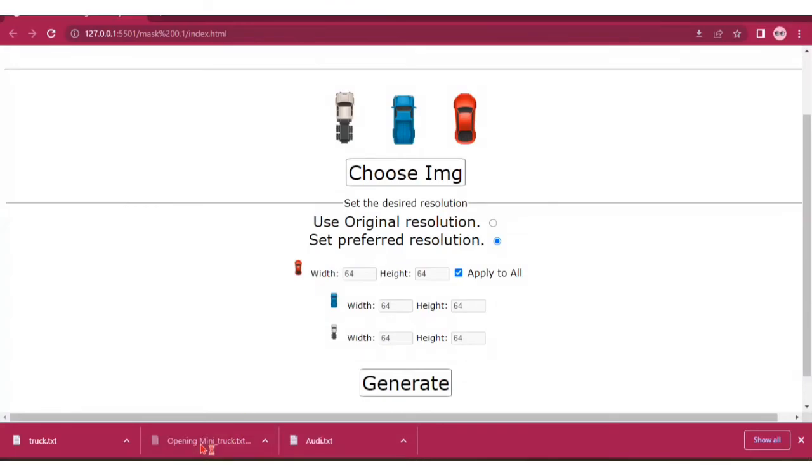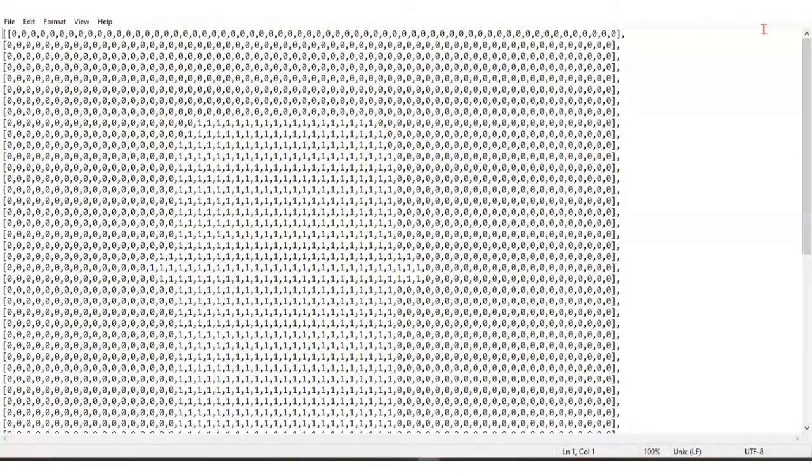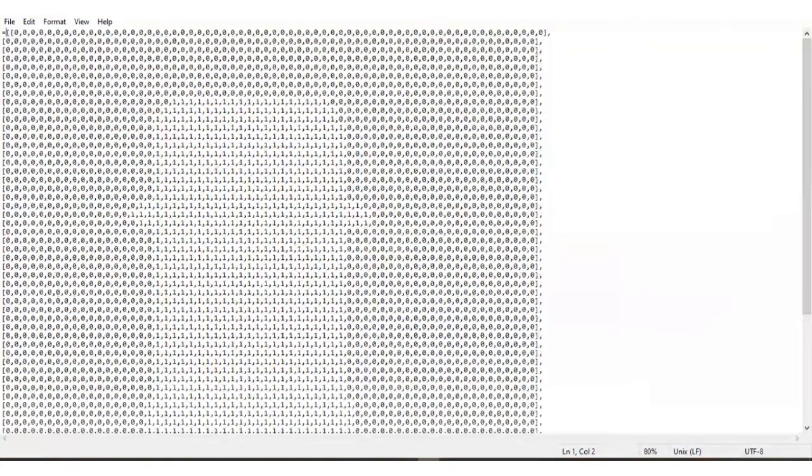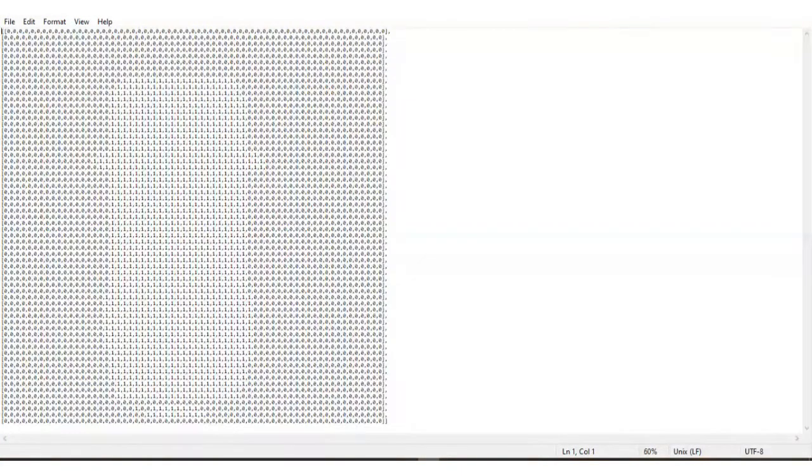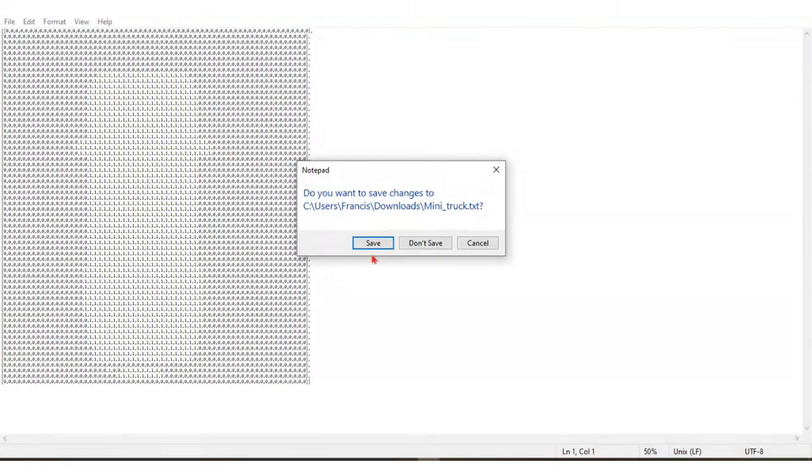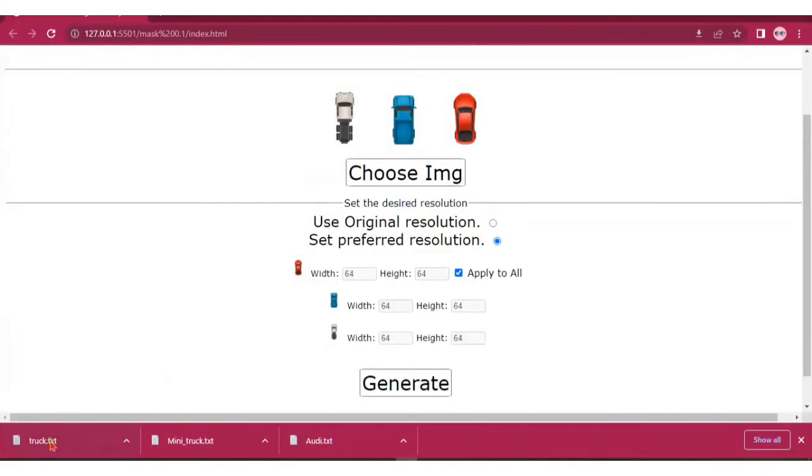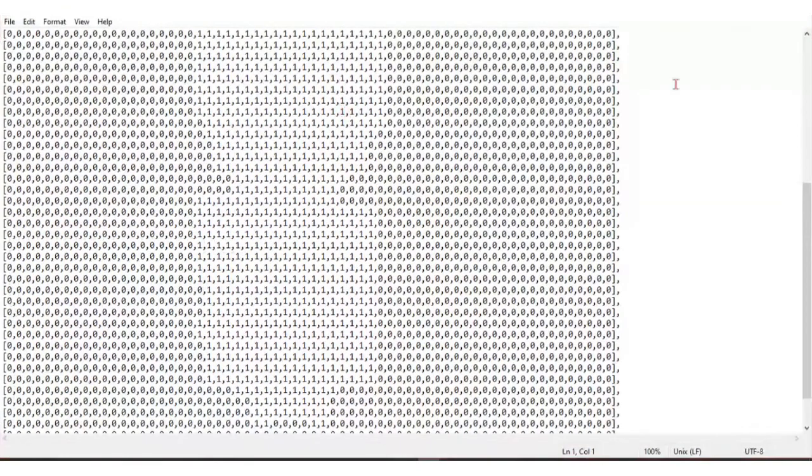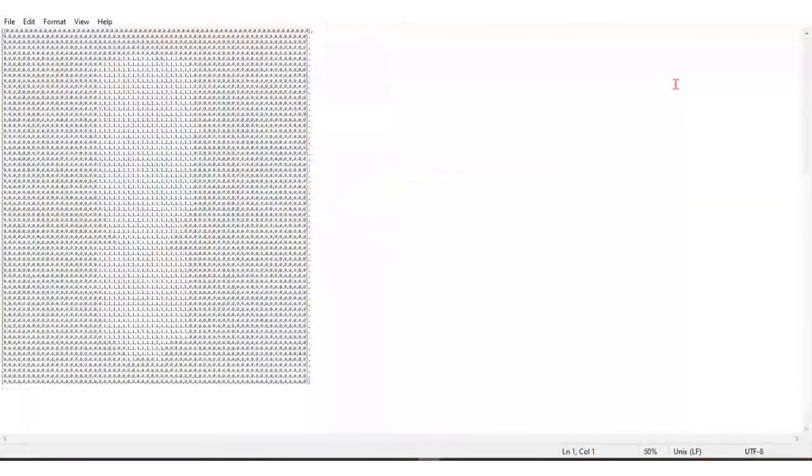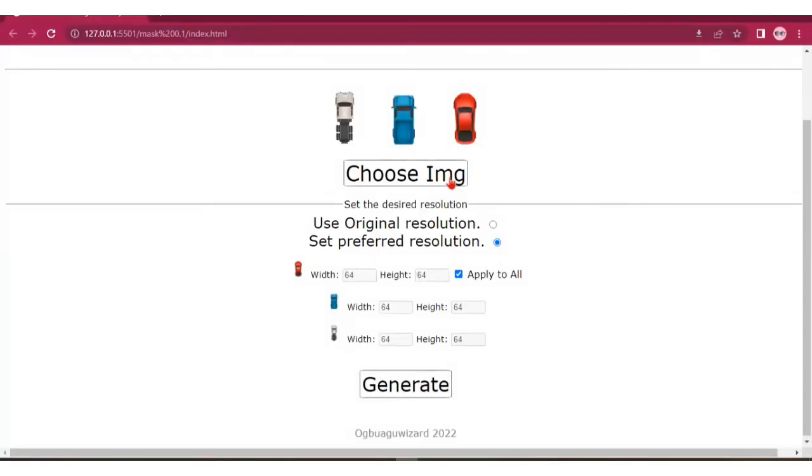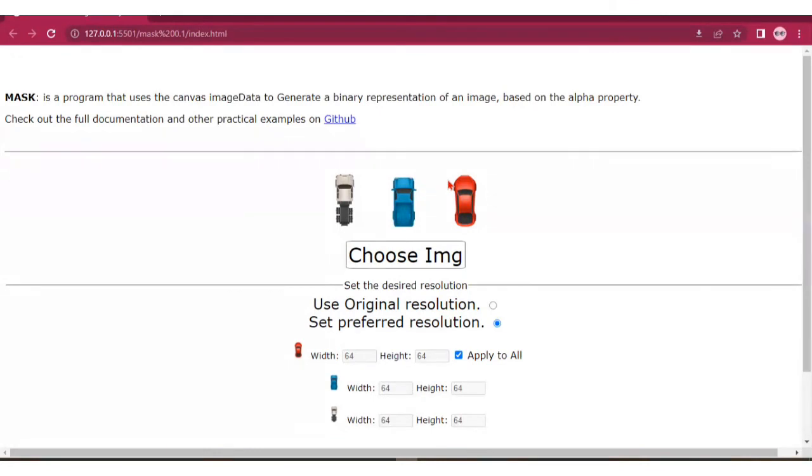The same thing applies for all the other images. You can check out the complete documentation of the program on my GitHub page. I'll put the links in the description.